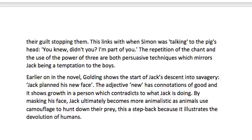Earlier on in the novel, Golding shows the start of Jack's descent into savagery: 'Jack planned his new face.' The adjective 'new' has connotations of good and shows growth in a person, which contradicts what Jack is actually doing. By masking his face, Jack ultimately becomes more animalistic, as animals use camouflage to hunt down their prey. This is a step back because it illustrates the devolution of humans.